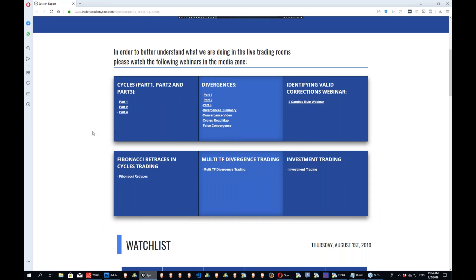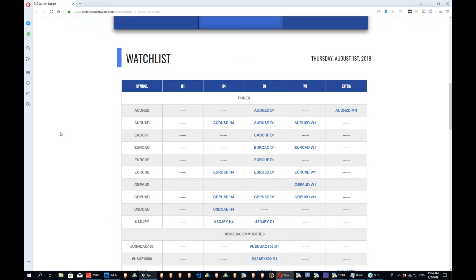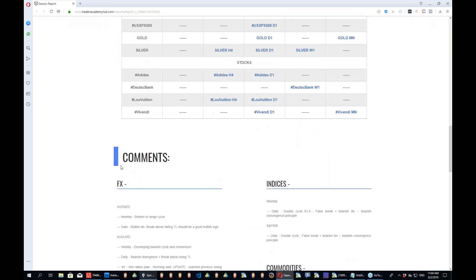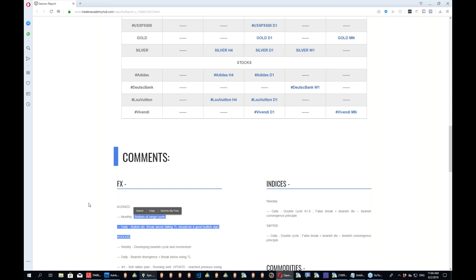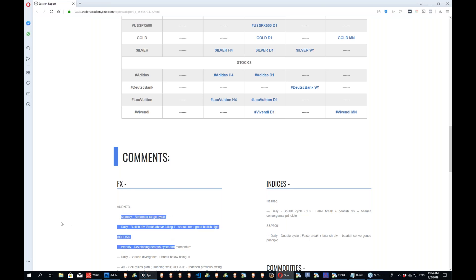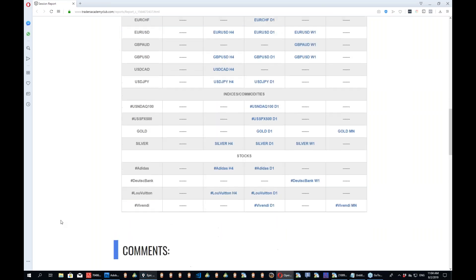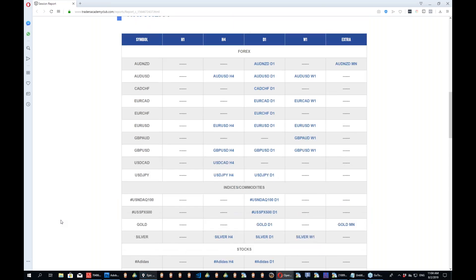This is how the report on our site looks. You have a video which explains how things work and how to read and work with the report. We have a huge list of webinars, but those essential webinars you should watch once you join the Academy — they will help you tremendously to understand what we are doing. Below, you'll find a watch list with symbols and time frames. This is where the action starts, and below we have a small comments section.